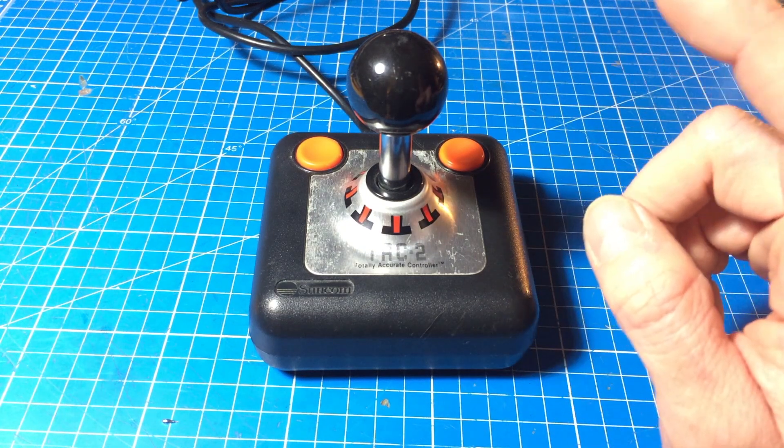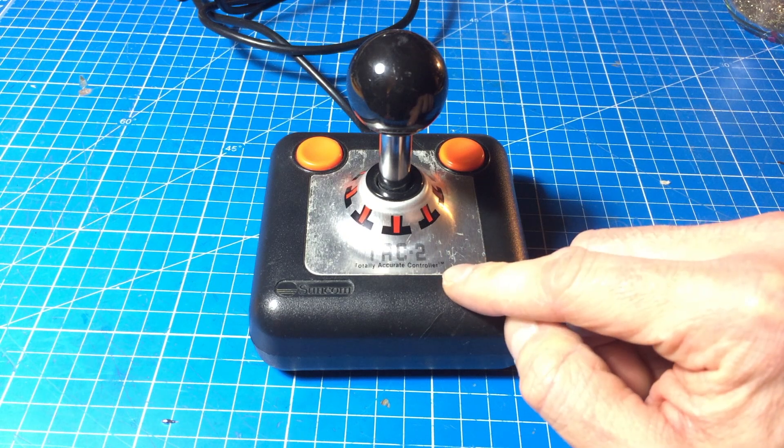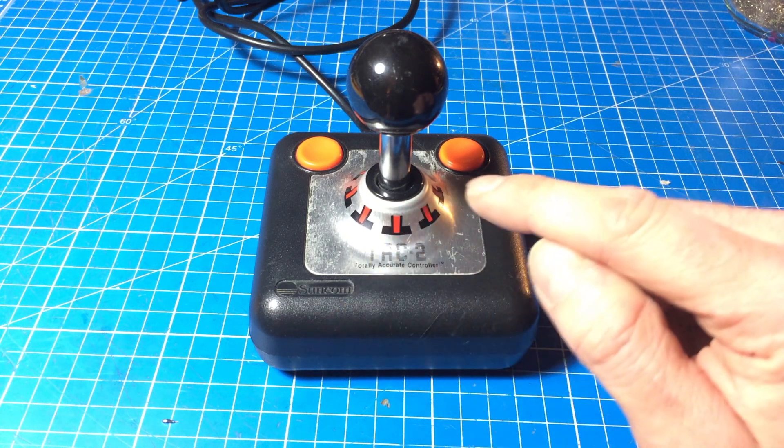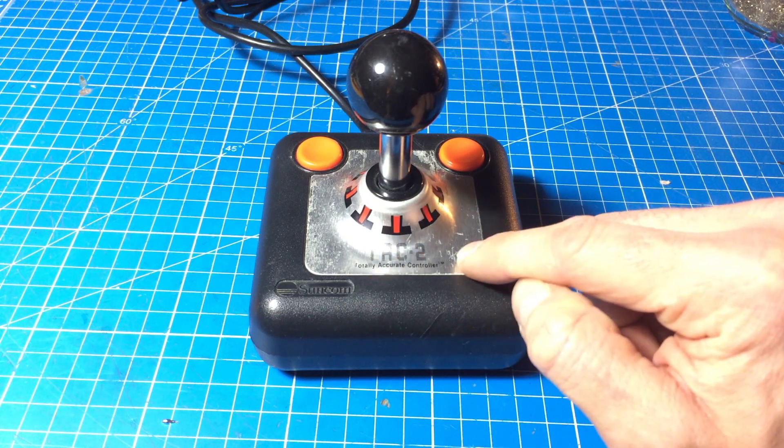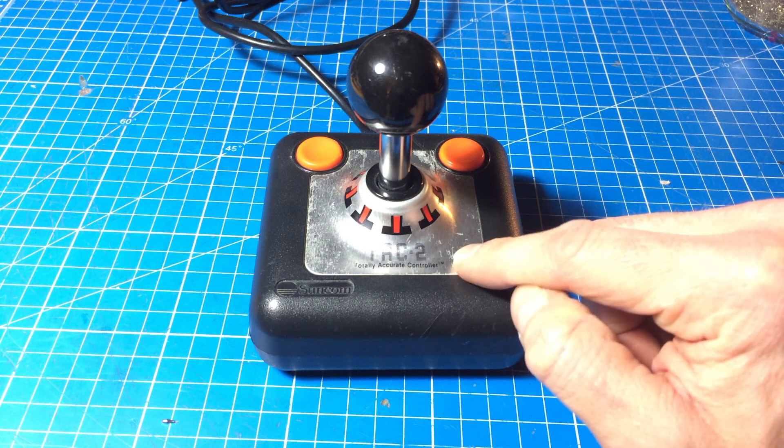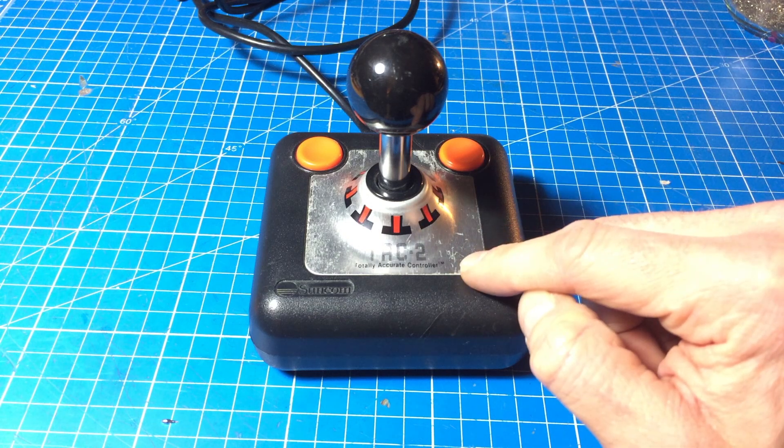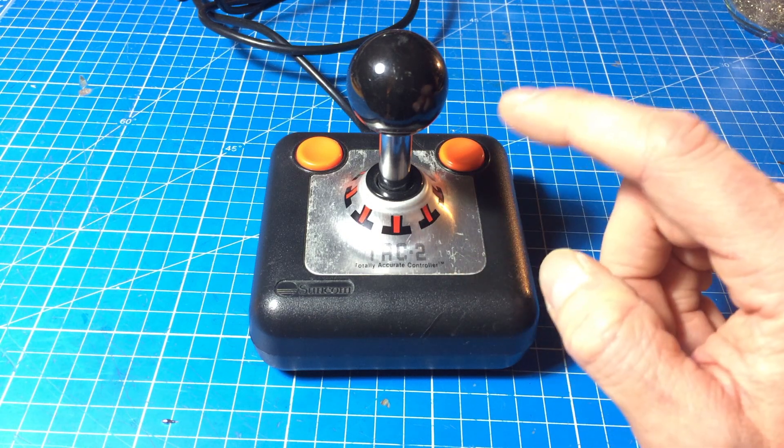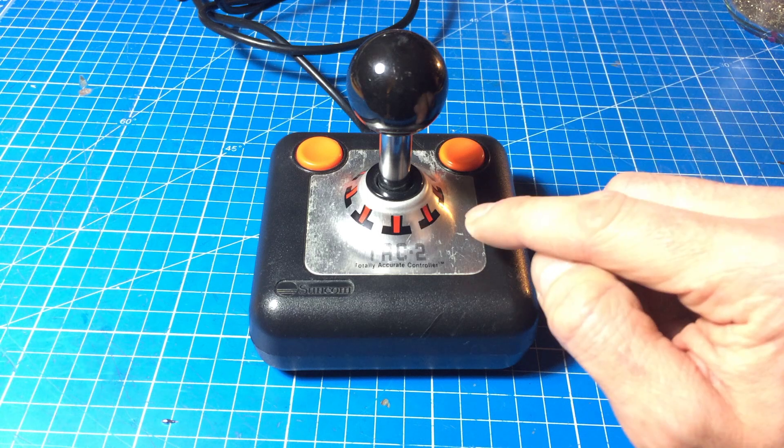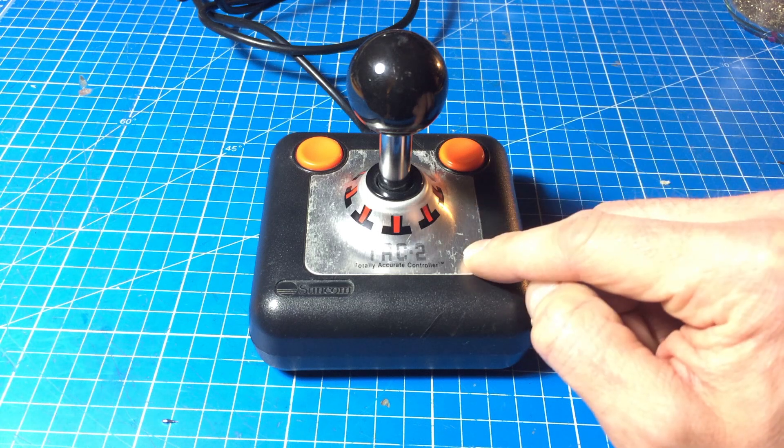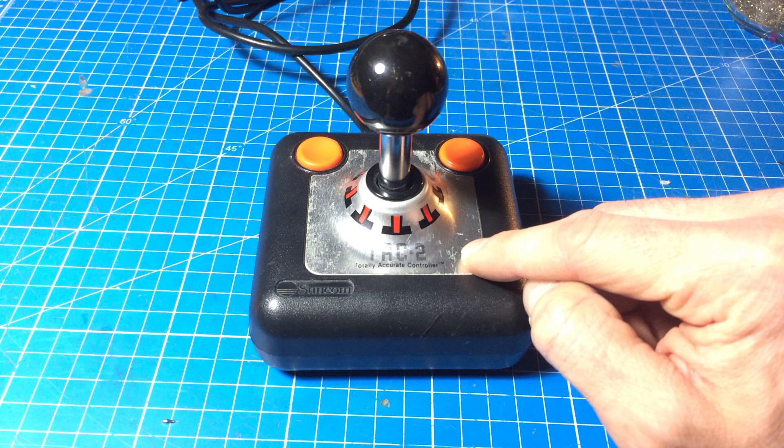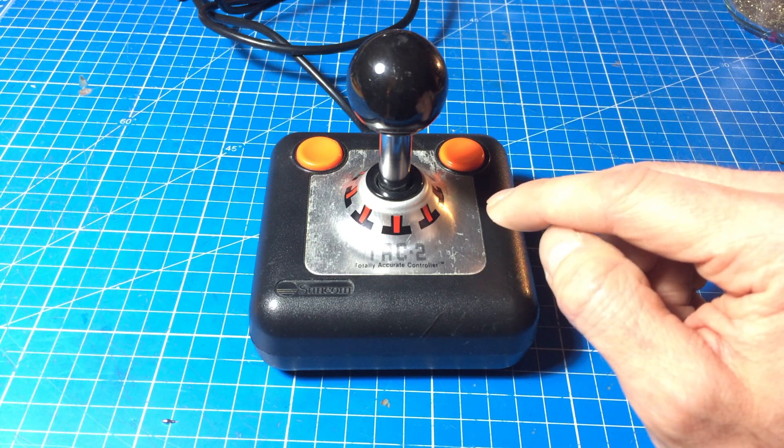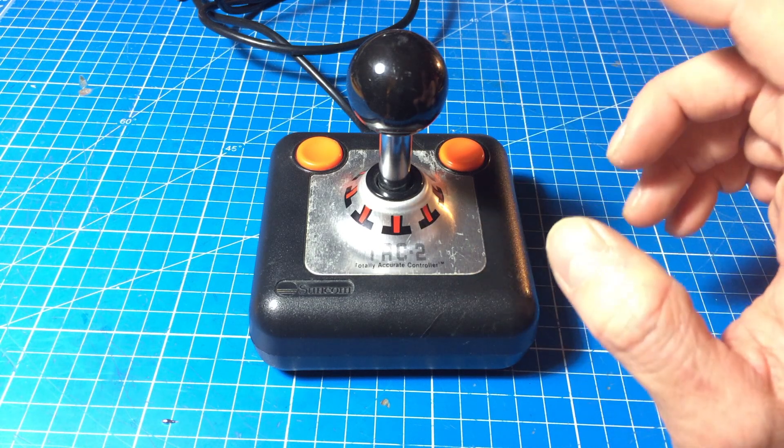I recently got this TAC2 joystick by Suncom, which is quite the legendary thing actually. It's a really old controller, but it is pretty good. And it is built in a way that no other joystick basically is built, so it's pretty interesting.